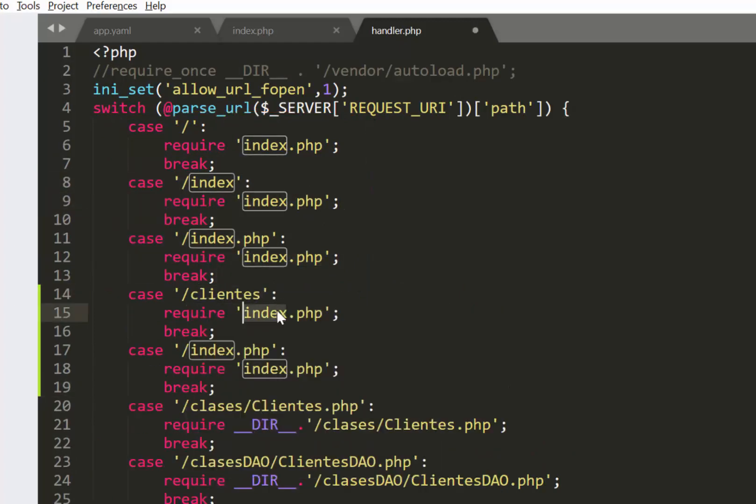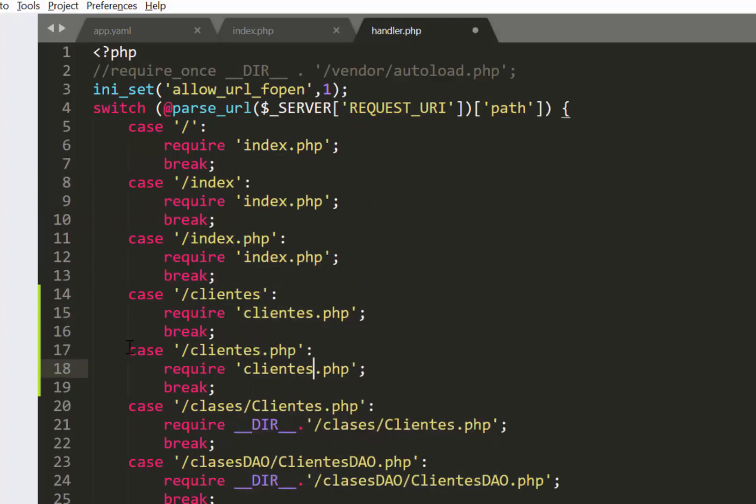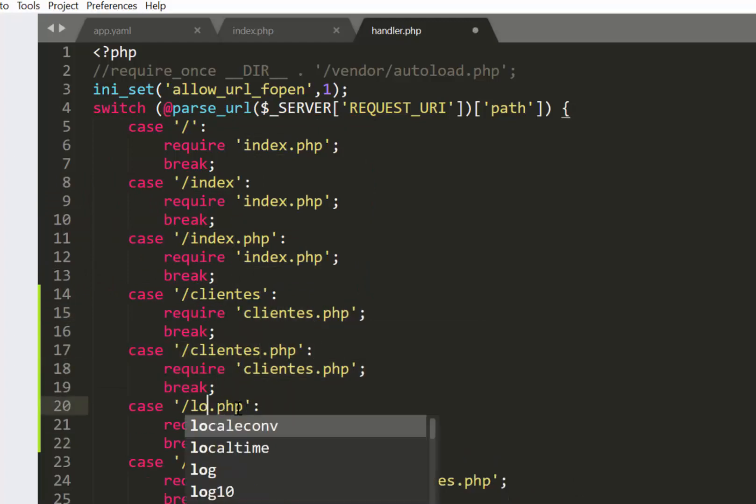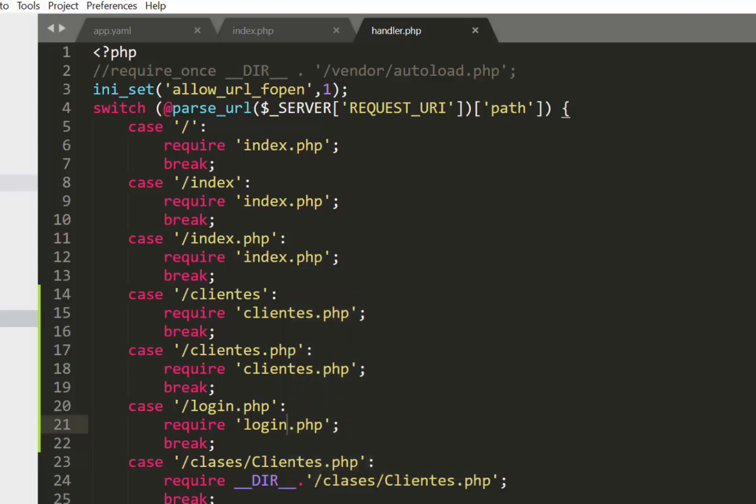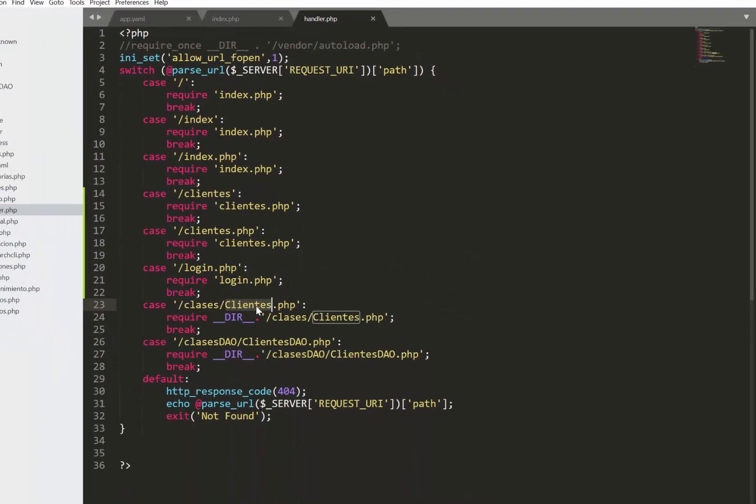Then I also have the same thing for my login page, and you pretty much need to do this for all the files in your project. You also need to know that if your project has any Ajax URL request, you also need to add those here.